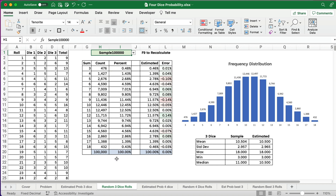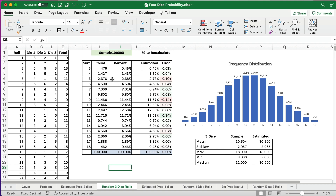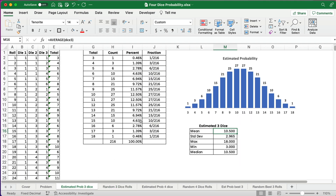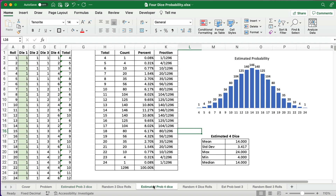That covers the three-dice roll. If you're taking a statistics class you can freeze this sheet and answer many questions — the probability of pulling a 12, a 5, a 5 and a 6, and so on. All the probabilities are worked out for three dice. Now let's switch over to four dice.